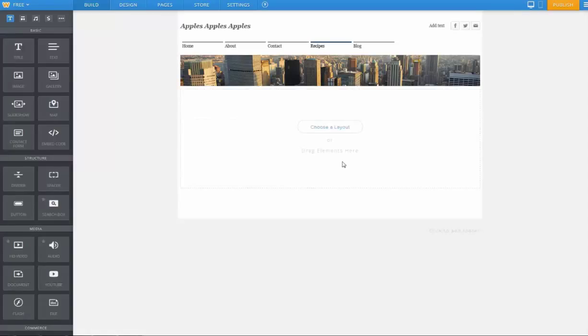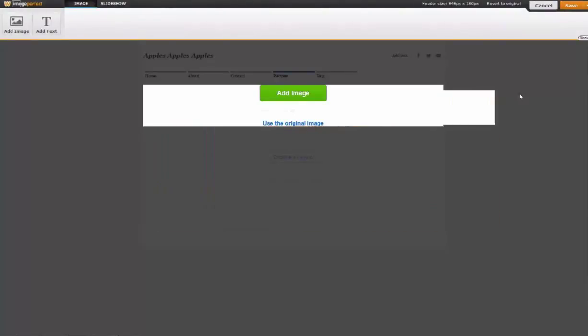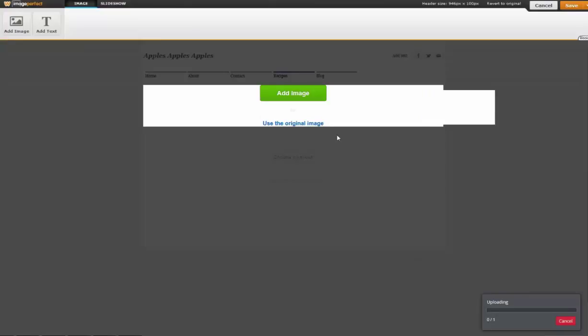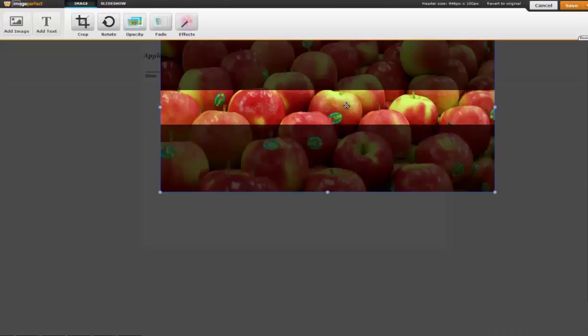So the same as before, let's replace the default header with one of our own. Edit, drop in our image, move it around to crop it, and it's good to go.